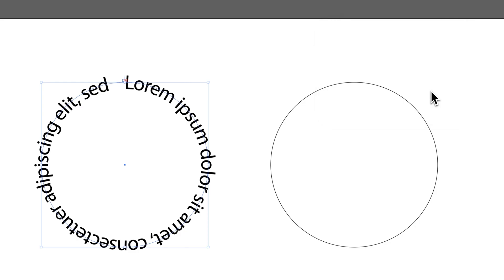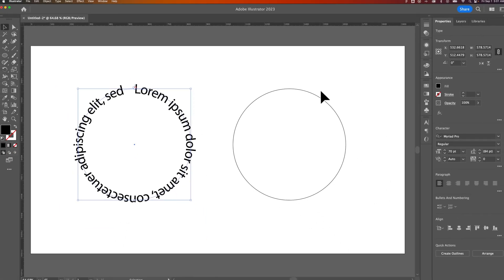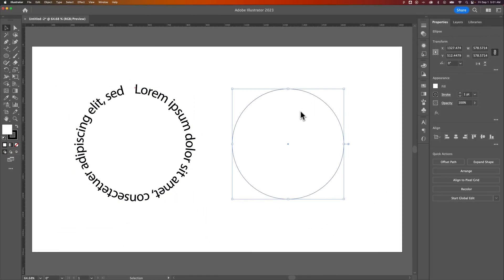Now, what if we want to type in a circle on the top and then on the bottom, with the letters readable going in the other direction — kind of like a badge icon? To do that, we need to split the circle into two halves.